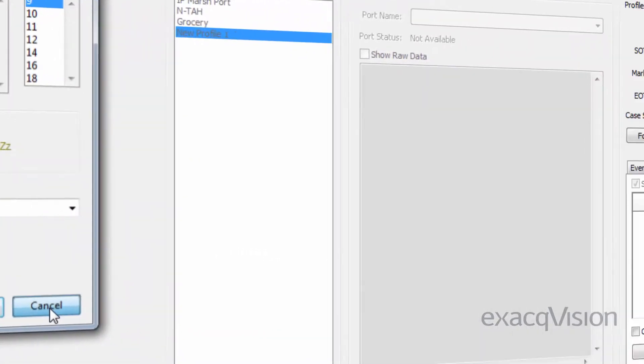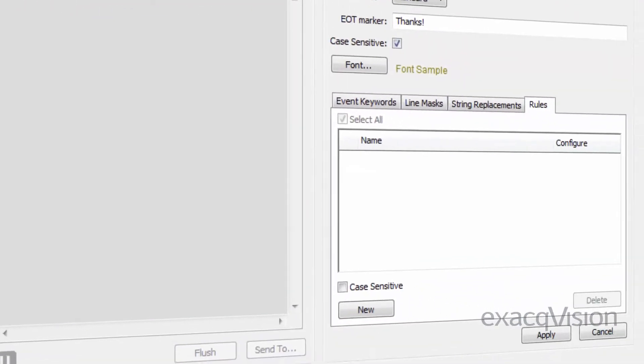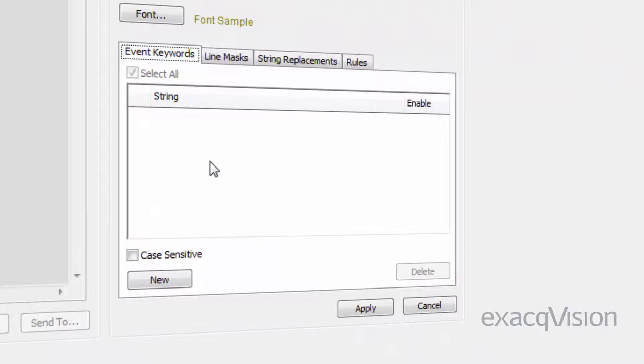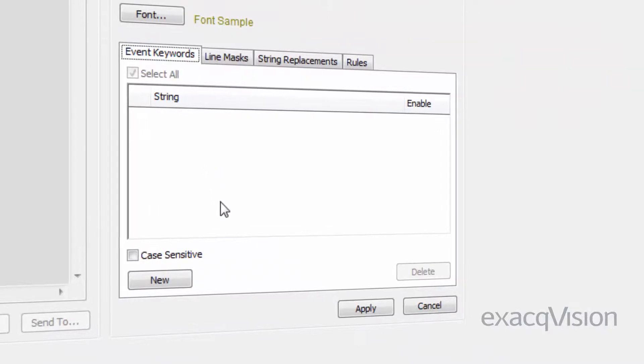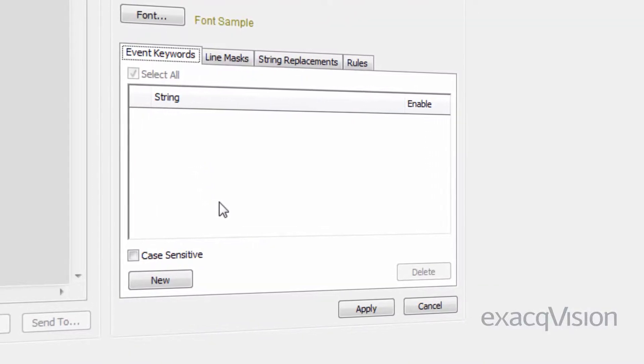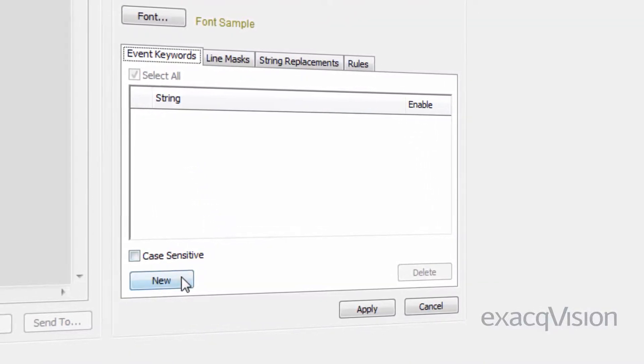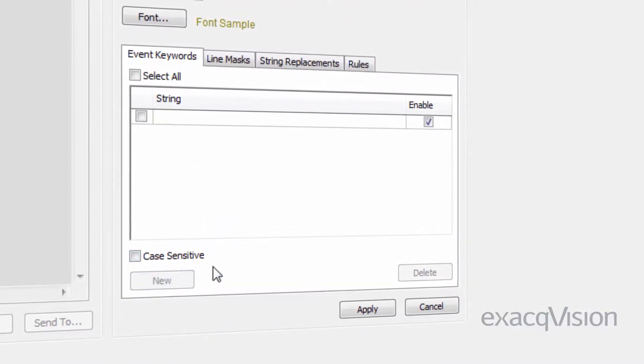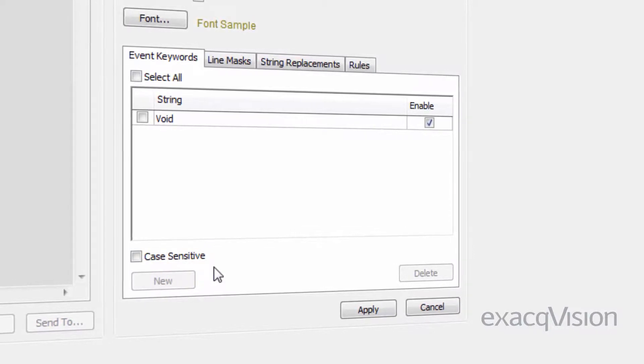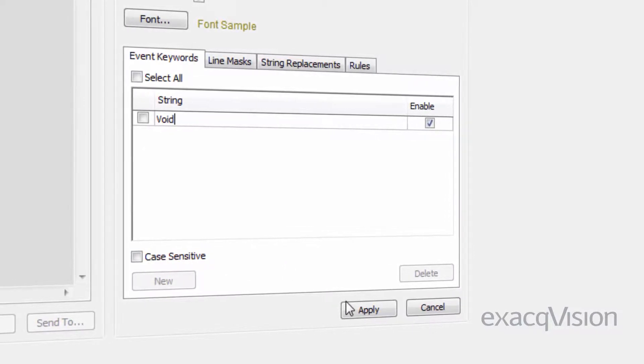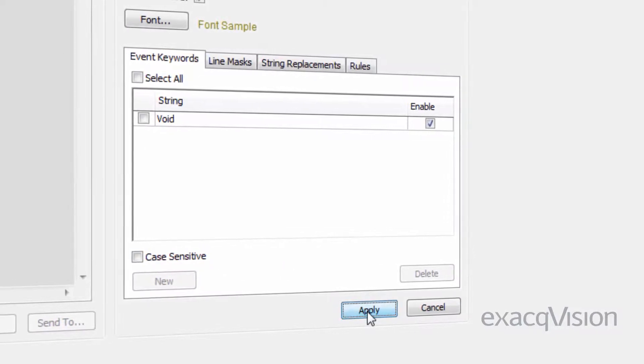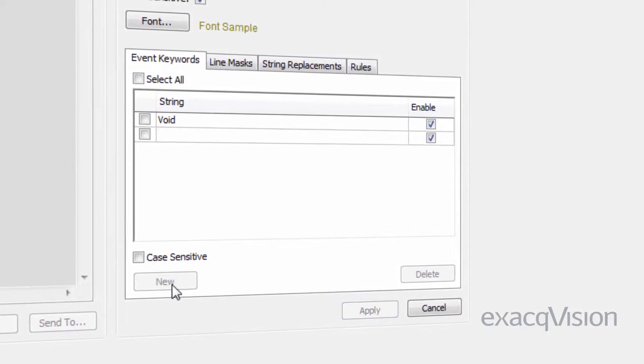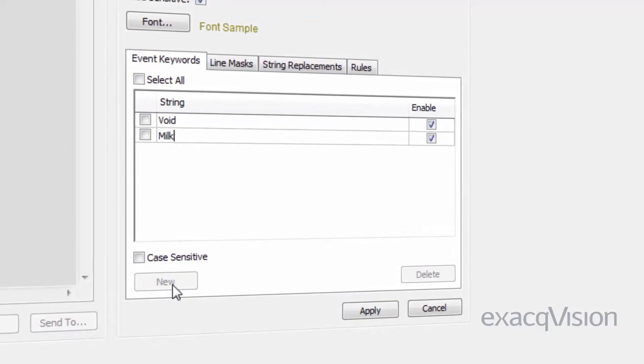Event keywords allow specific words or phrases in the serial data to be used as triggers for actions such as alarms or notifications. These words or phrases can be linked to these various types of actions through the event linking page.